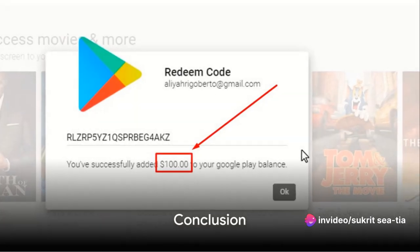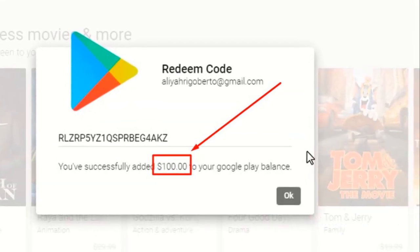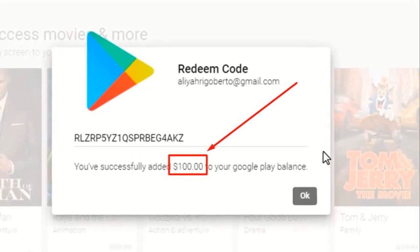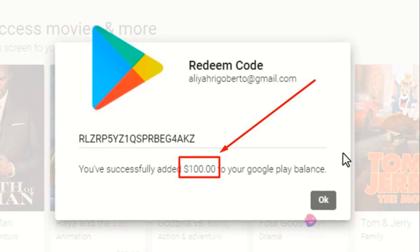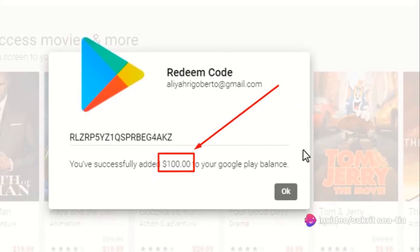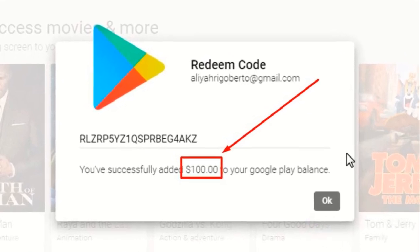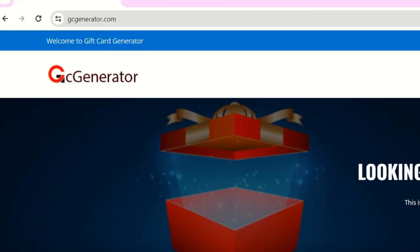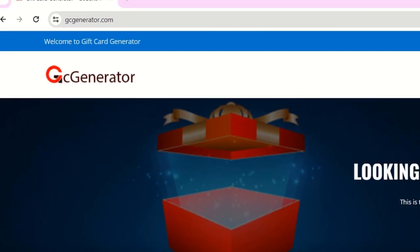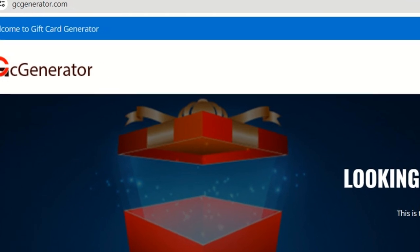Google Play gift cards offer a world of possibilities, and with gcgenerator.com, getting them has never been easier. We've just walked you through the simple process of generating and redeeming Google Play gift card codes. With gcgenerator.com, you have the power to create prepaid debit cards for your desired amount, providing flexibility and freedom. It's a world of endless possibilities at your fingertips. So go ahead, generate your gift card, and explore the endless possibilities on Google Play.